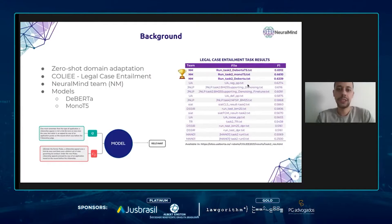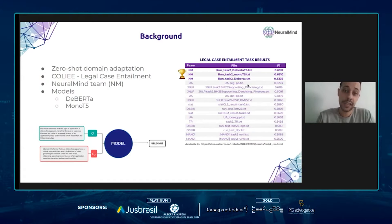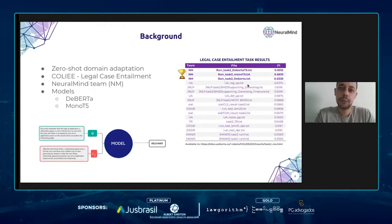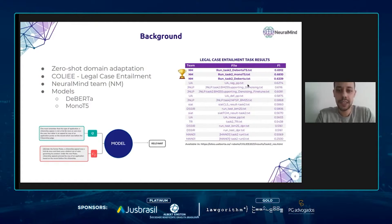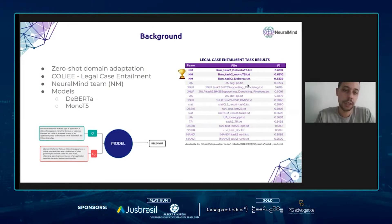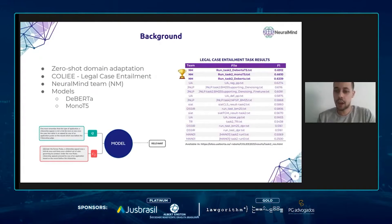COLIEE is an annual competition promoted by the University of Alberta, and the goal is to improve automated systems on legal tasks. Among the five tasks in this year's competition, we participated in two: the legal case entailment task and the legal case retrieval task. For the legal case entailment task, whose goal is to identify paragraphs from existing legal cases relevant to a new case, our submissions got the three top scores, achieving more than six points above the second best team.